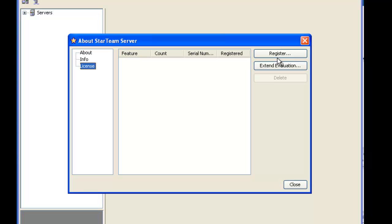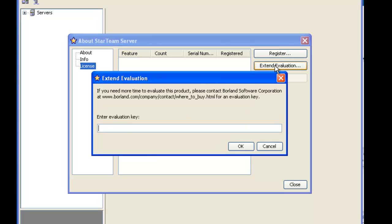To add an evaluation key to StarTeam click on extend evaluation. Next you will see another window with an input allowing you to enter the evaluation key provided by your StarTeam rep.